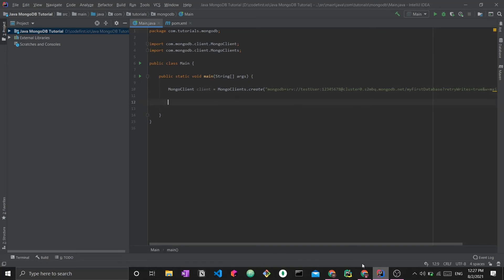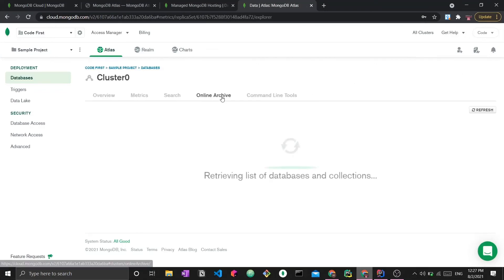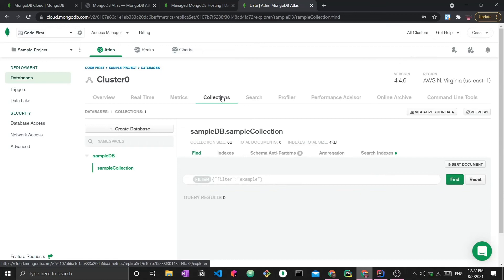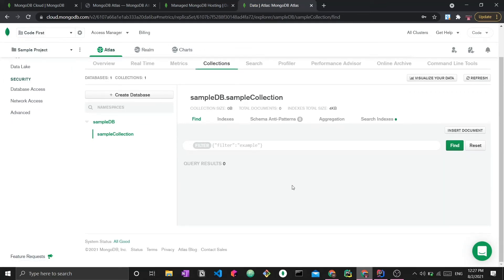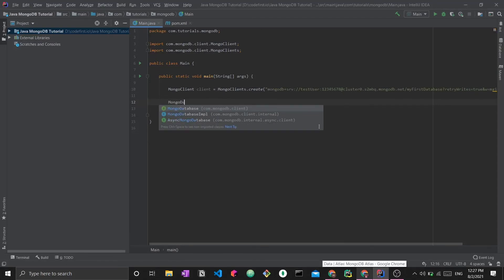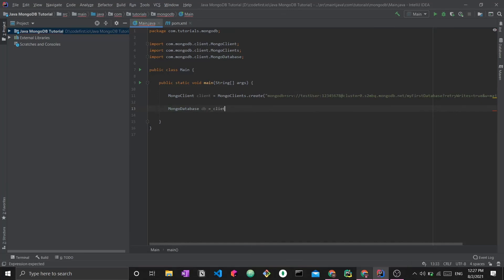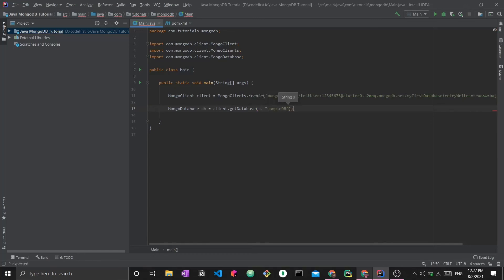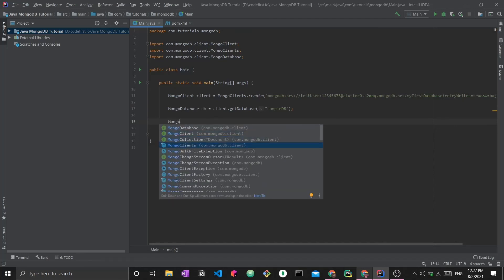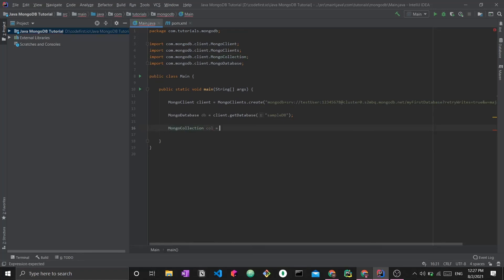Next, I want to be able to access the database I created - a database and a collection that is still empty with no documents. I use the MongoDatabase class, create a variable called 'db', and use client.getDatabase() passing the database name. Had I not created this database already in the Atlas website, this line of code would actually create the database for me. Next, I use MongoCollection, name it 'col', and use db.getCollection() passing the collection name. Now I can access both my database and my collection.